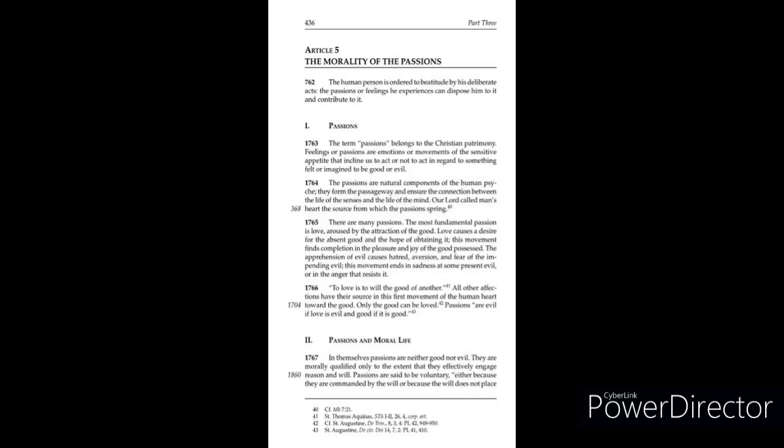Article 5: The Morality of the Passions. 1762: The human person is ordered to beatitude by his deliberate acts. The passions or feelings he experiences can dispose him to it and contribute to it. One: Passions.